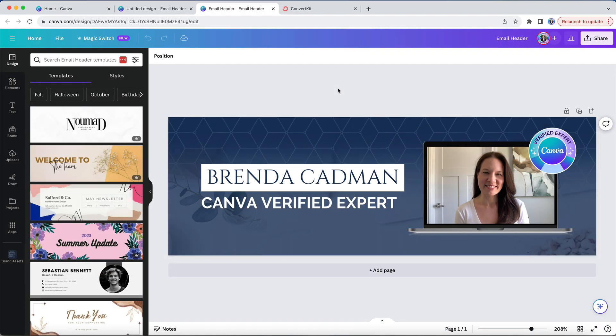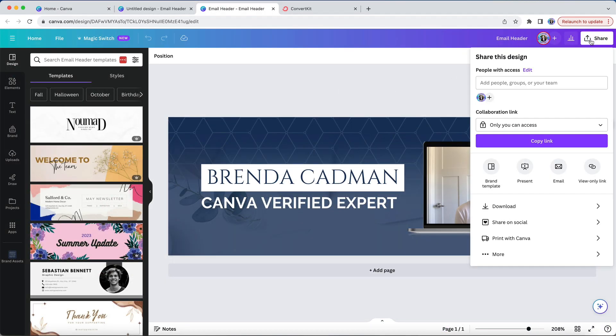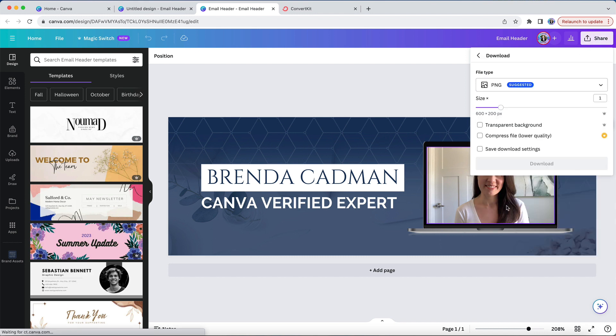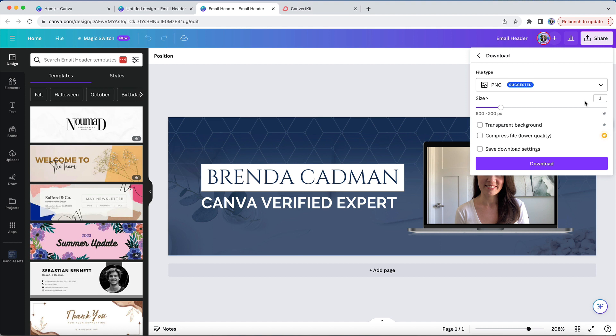Regardless of how you create your design, once it's ready to download the key is going to be to download a larger version of the design. When you go to the download setting options under the share button you'll see that its default size is set to one, which will be the 600 pixels by 200 pixels size that the design was created at.